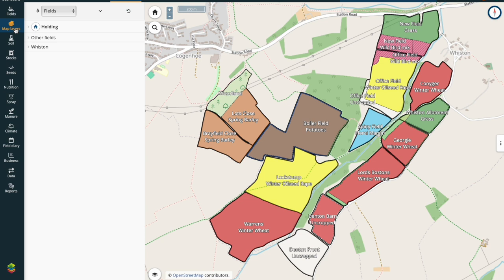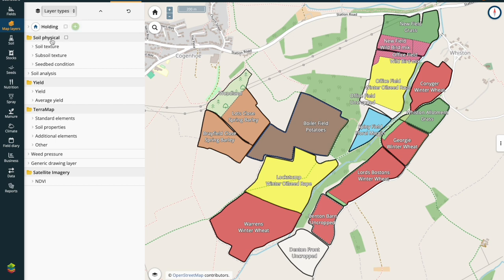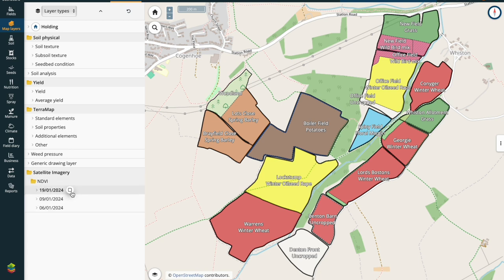In the map layers you'll see that my layer type is showing fields. I'm going to switch this to actual layer types and you'll see that I have all of my other spatial data available to me. You can also see that I have NDVI imagery there, which is the imagery we're going to be utilising for our variable rate nitrogen. I do think there's probably a fresher, more recent image that we can use.